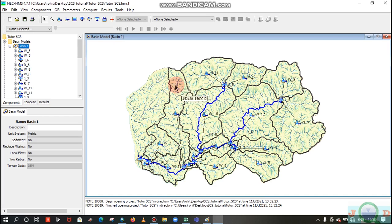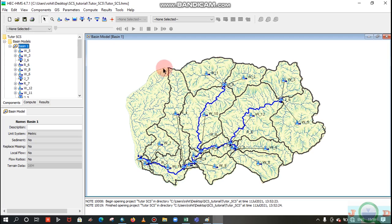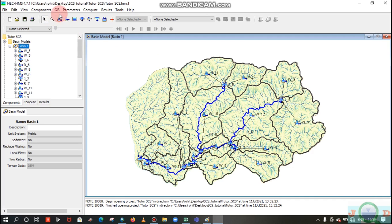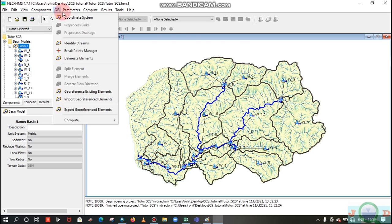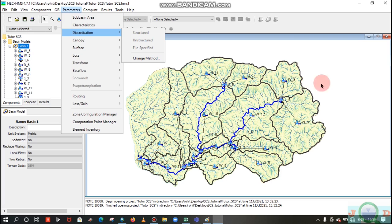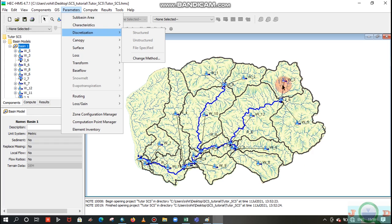We will compute the SCS parameters. To begin this, you need to export this catchment boundary, that is the sub basin file, to GIS. From the GIS we will do the further process. So let's export this sub watershed boundary, you can see this highlighted by the polygon having the black border.